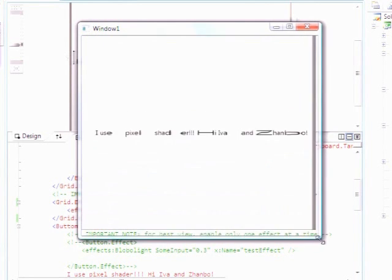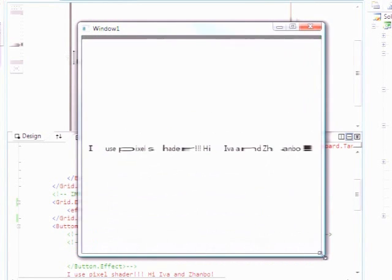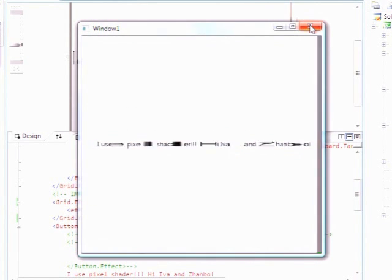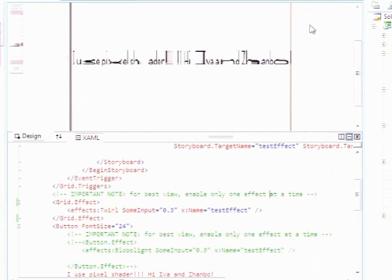Cool. So that's what this pixel shader does. And that's just a regular text block. Yes.